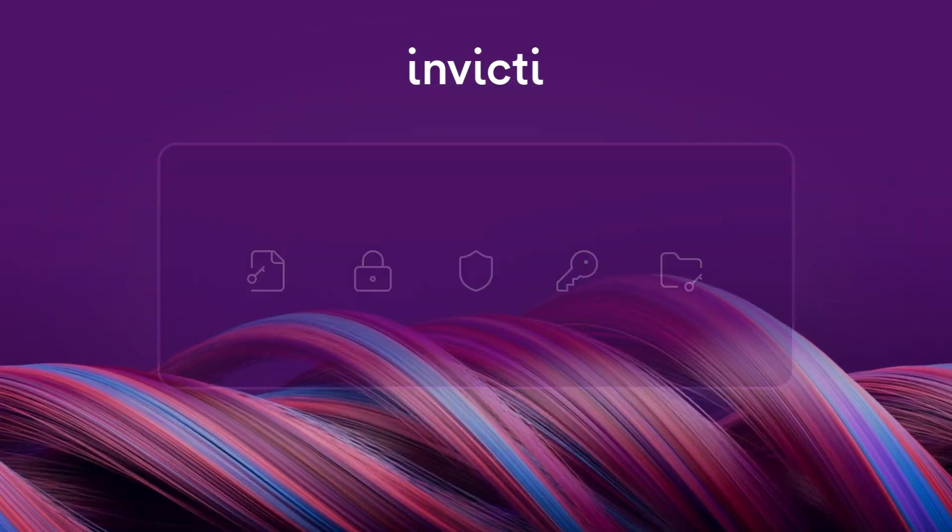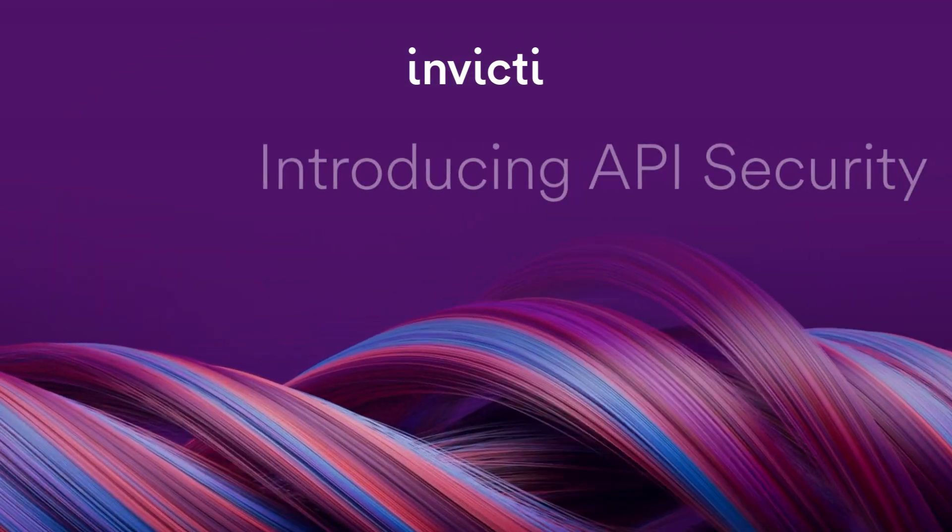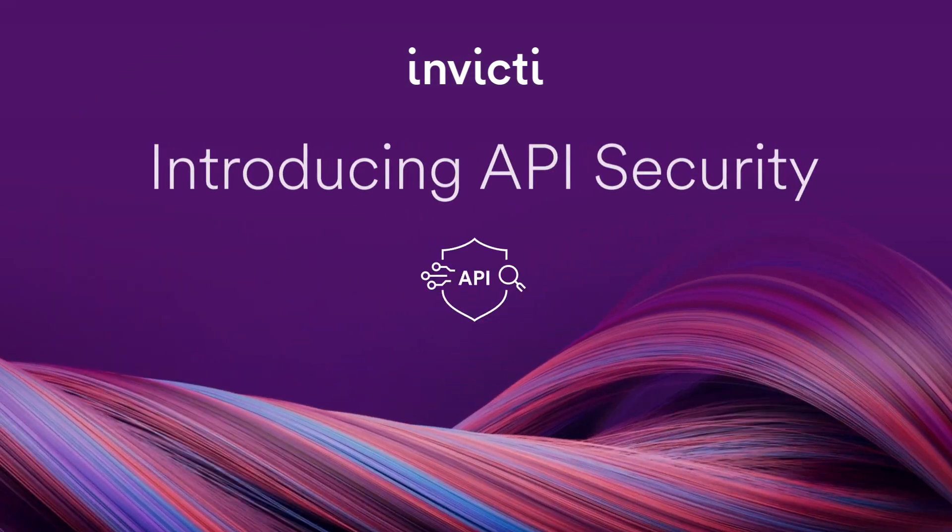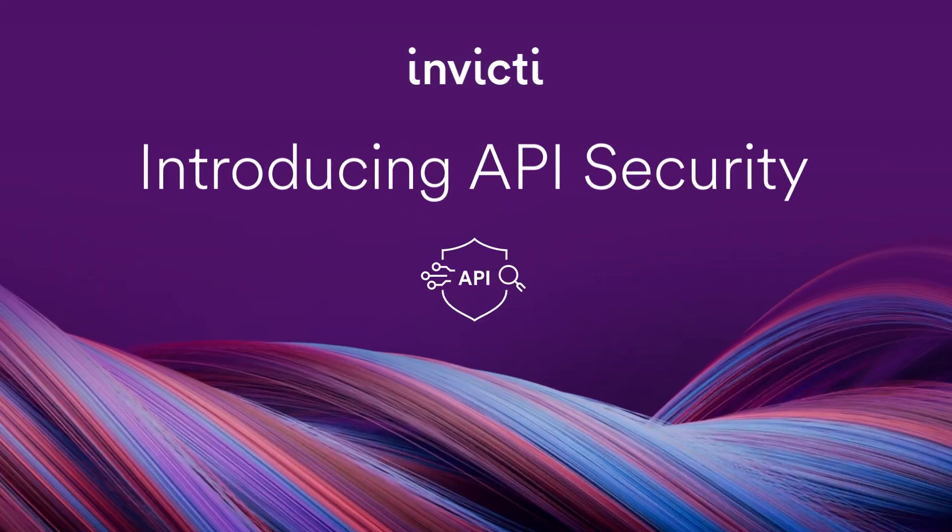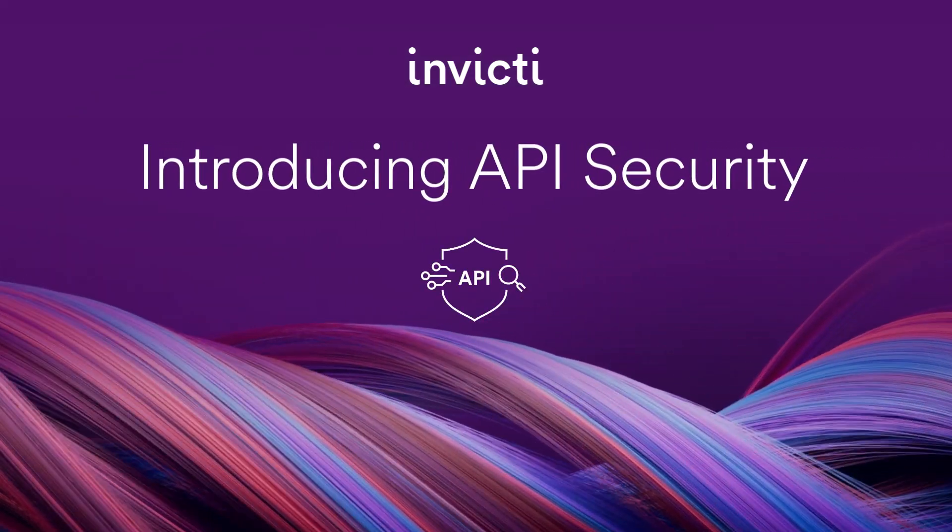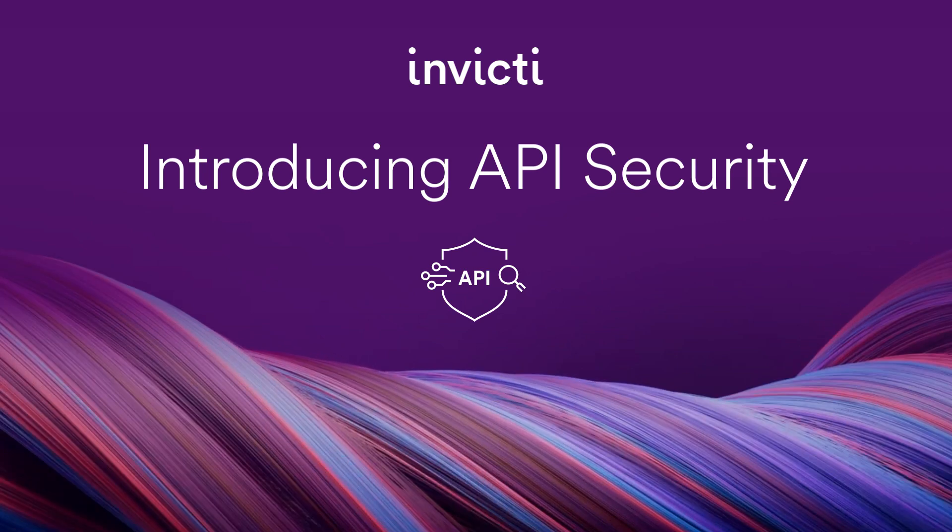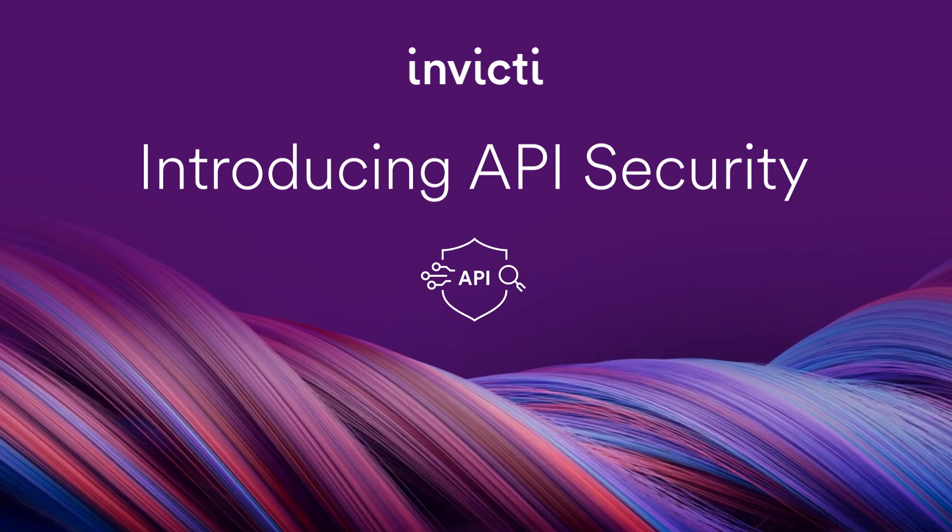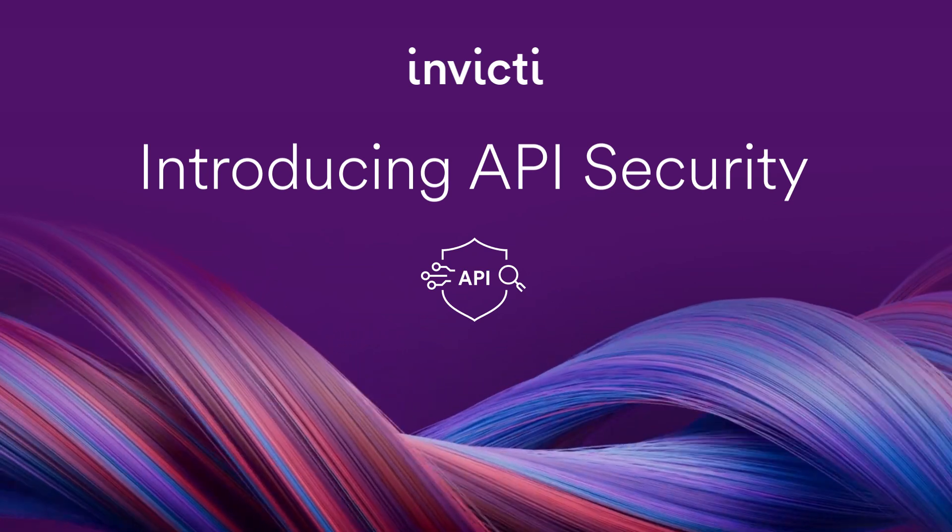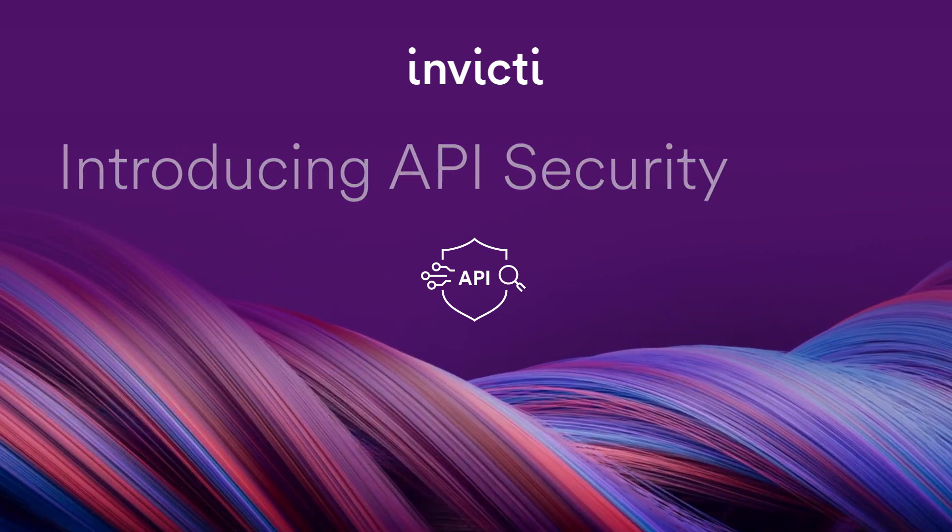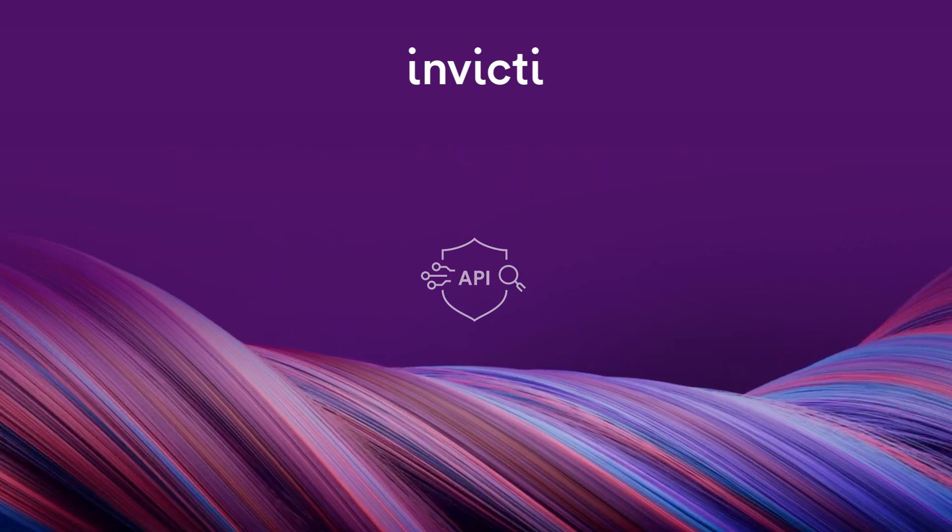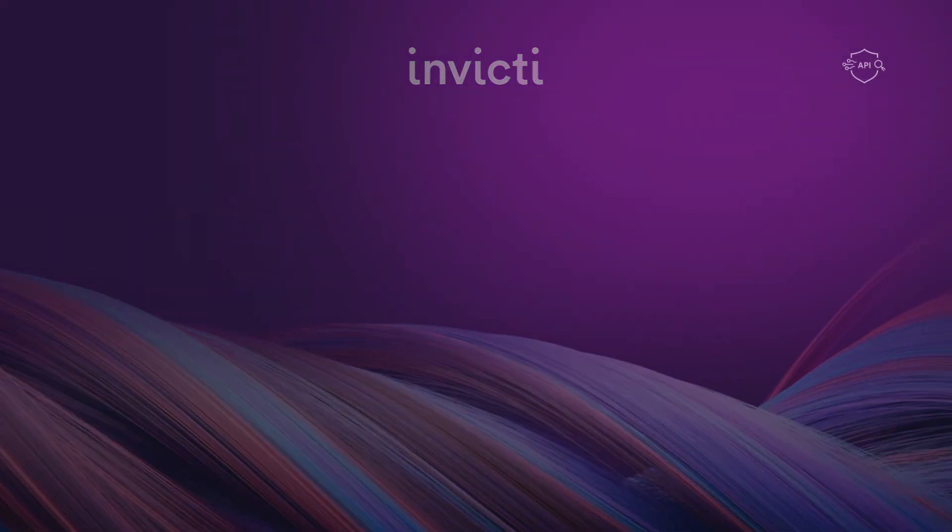Invicti is proud to bring you expanded API security with a new API discovery capability, an industry-leading tool to both find and test your APIs and web applications.